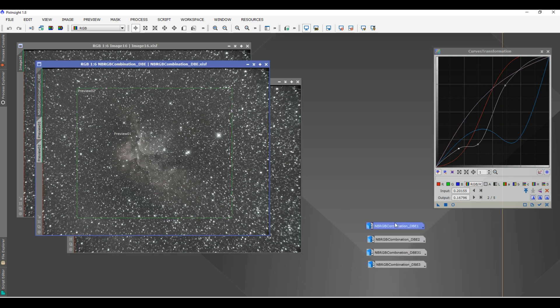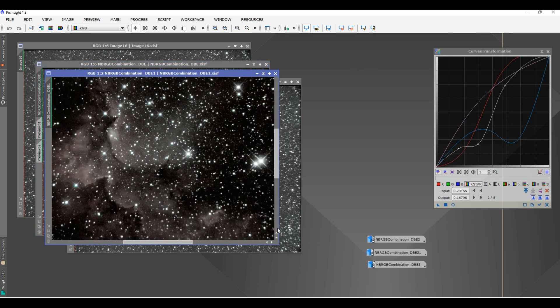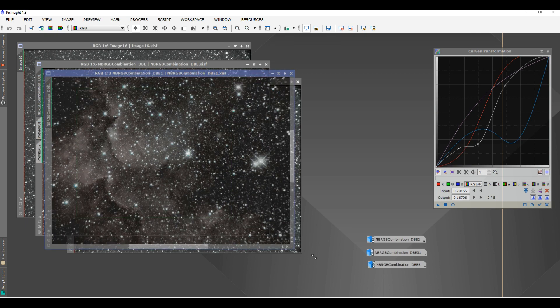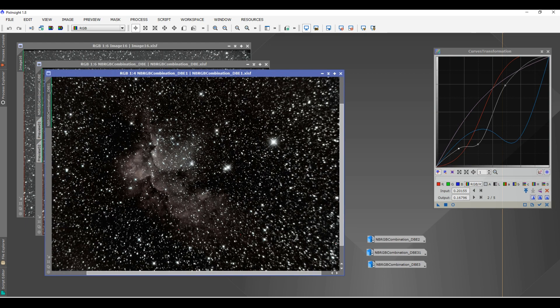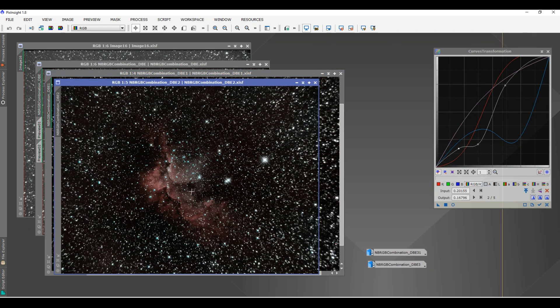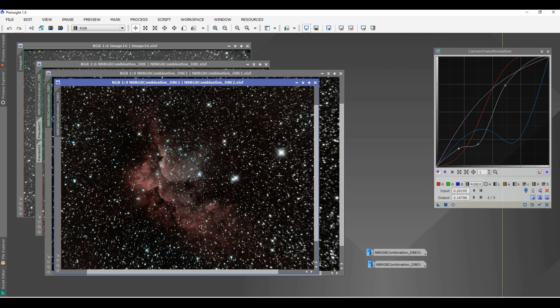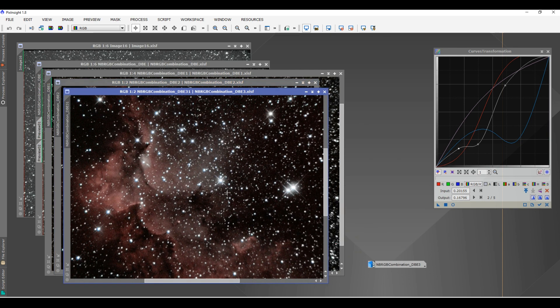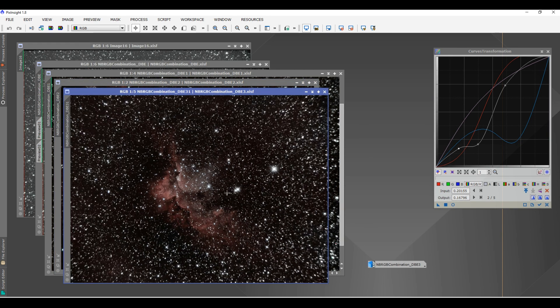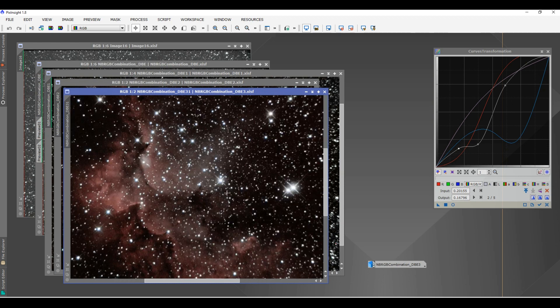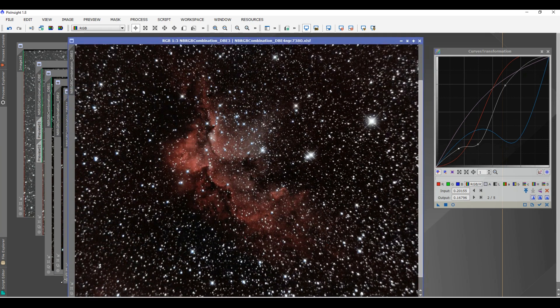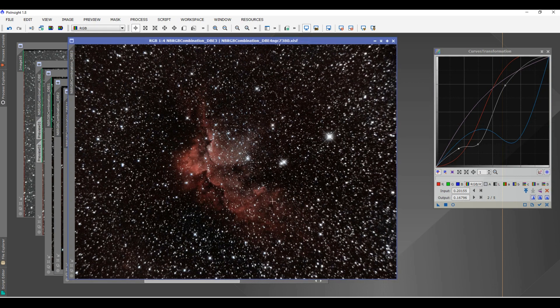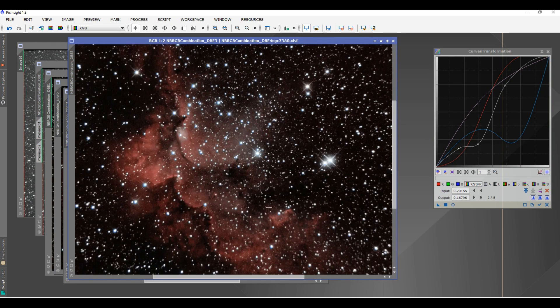And then I did a dynamic background extraction again. And I did some fine tuning and color balance, as you can see there. And then a little sharpening up with Denoise.